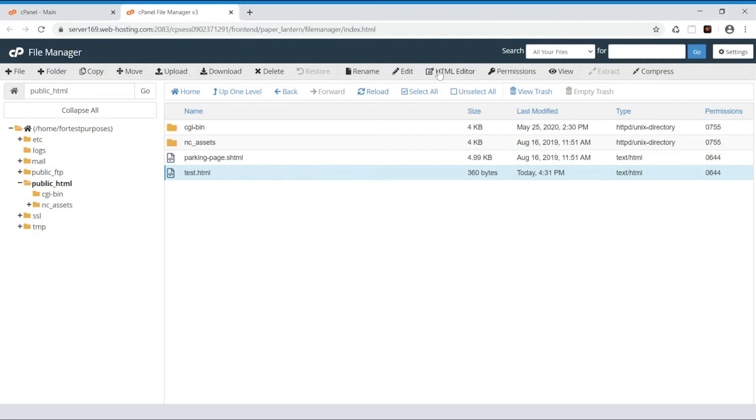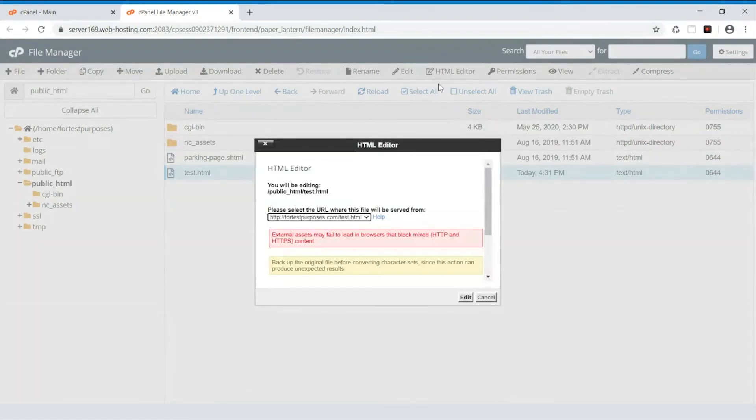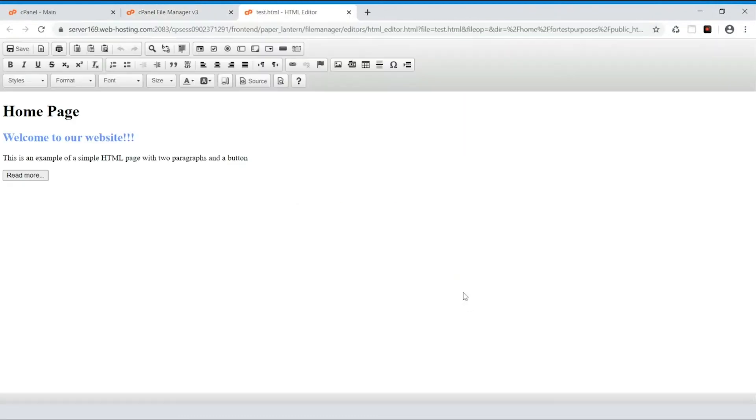This time, let's use HTML Editor, which allows you to modify a document in a visual editor. Just click Edit again in the pop-up window to continue.